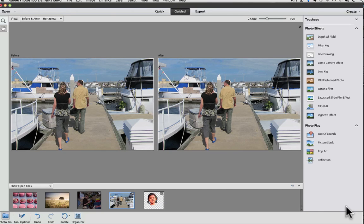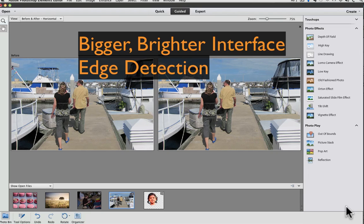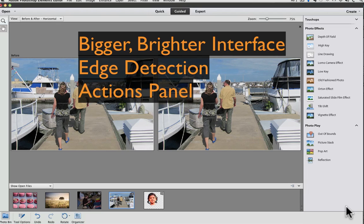And that wraps up our tour of the new features in Photoshop Elements 11. I think a couple of things that make it a game changer are the new bigger and brighter interface, that makes it easier to see, and the addition of edge detection in the refined edge dialog, making it easier to make complex selections. And many people are also going to like the addition of the actions panel. So there you go. I hope that gives you an idea of what you can expect from the new version of Photoshop Elements. Until next time, this is Rick saying take care.